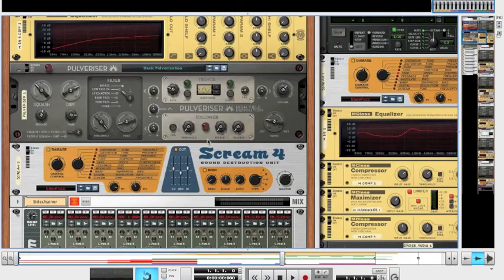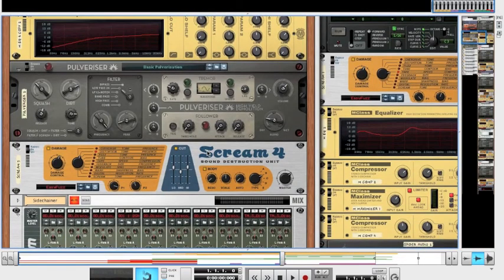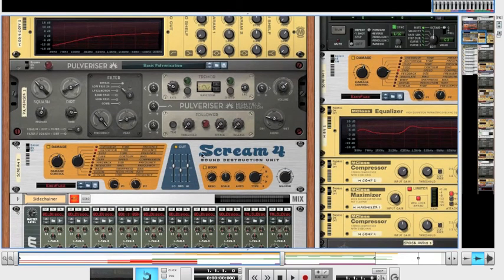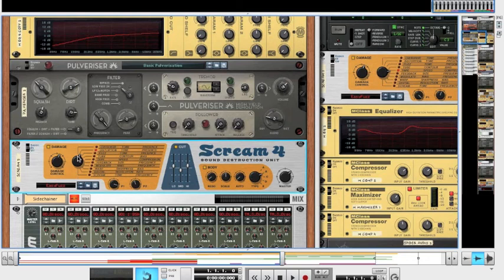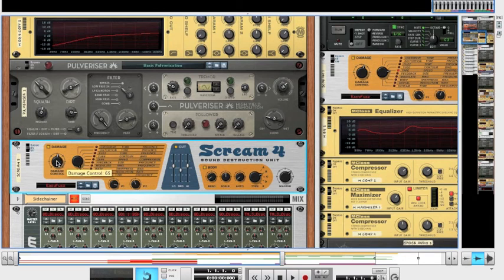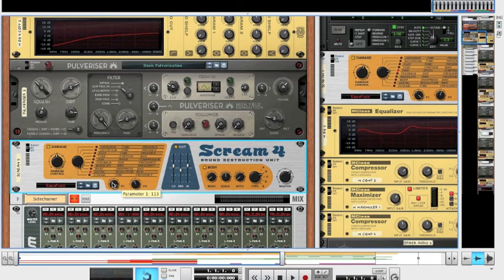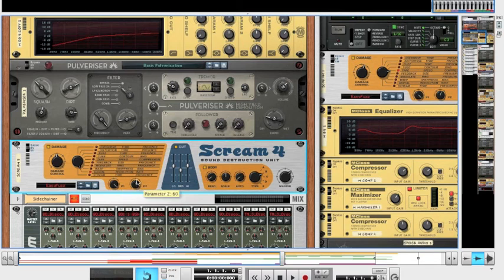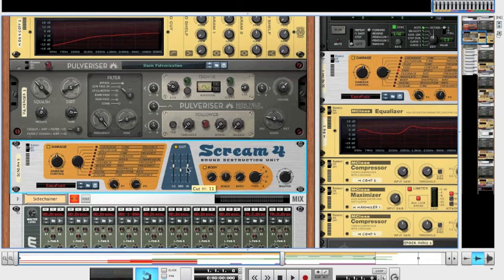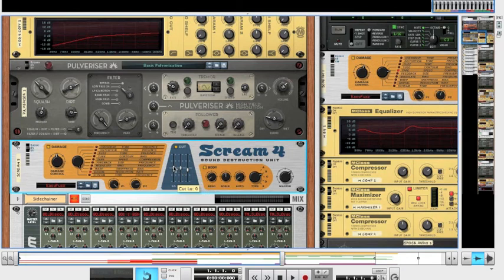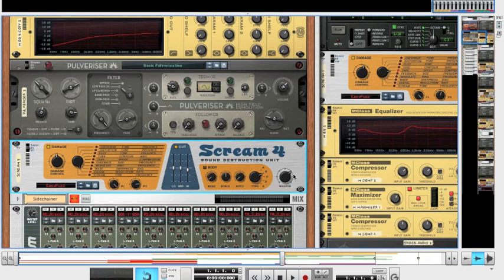So, for the actual unit itself, you're going to want to change the algorithm to digital, and bring the damage down to 60. Param 1, you're going to want up at 127. Param 2, you're going to want at 104. And, then, for the cut, you're going to want the high at minus 8. And, the mid and low, both at 0. And, turn the body off. Master, you're going to want at 85. So, just leave that there, that's fine.